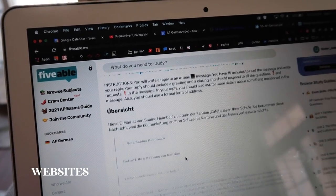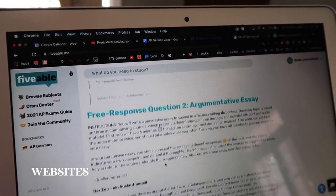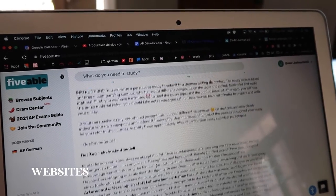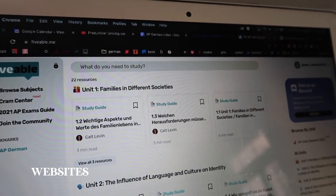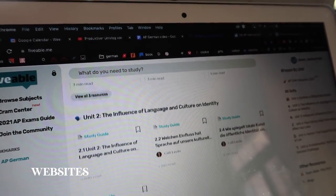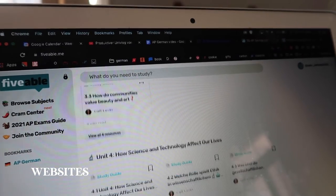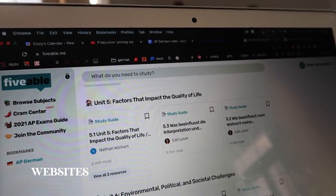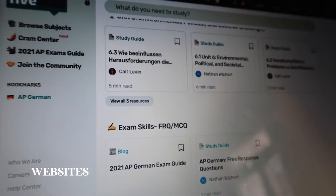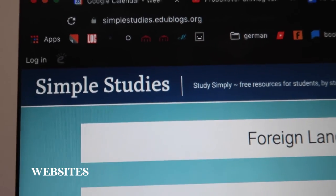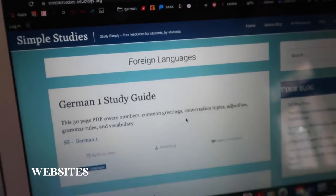The next website I used was Vivable. Vivable is a really great website that helps you with any AP subject, but I'm going to be talking about German here. I mostly used Vivable to study culture — they have really great, simple, and straightforward study guides that cover all the cultural topics in Austria, Germany, and Switzerland, because this exam will have elements of all three countries. For language and grammar, though, Vivable isn't really the best, as they are not a language learning platform.